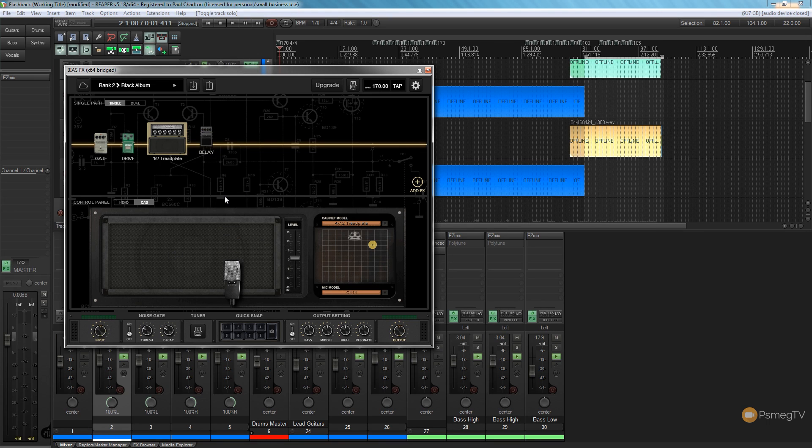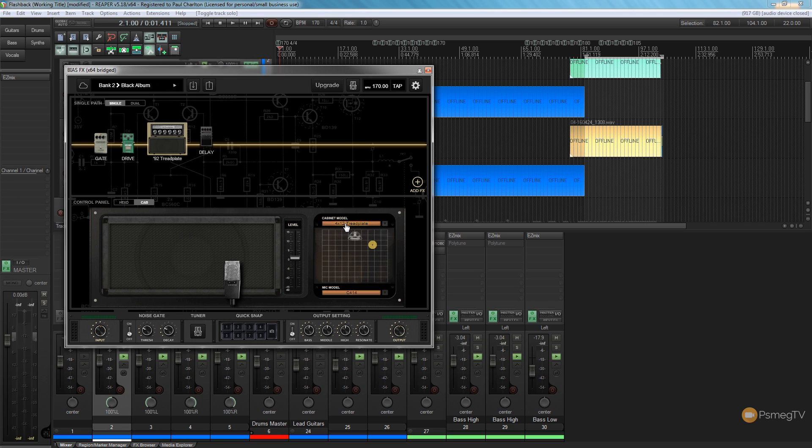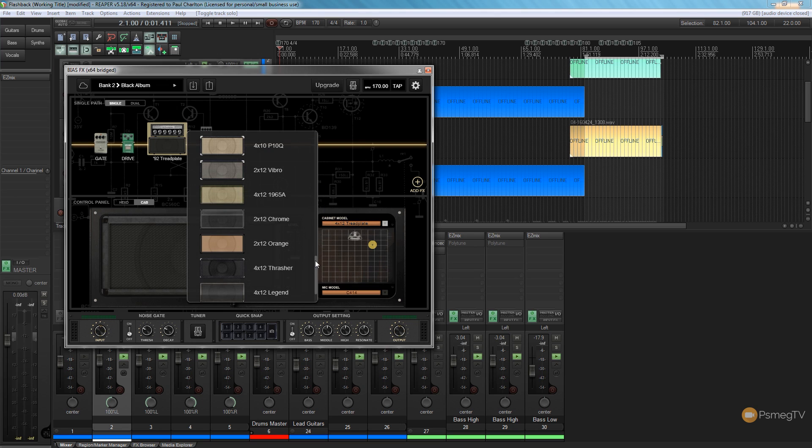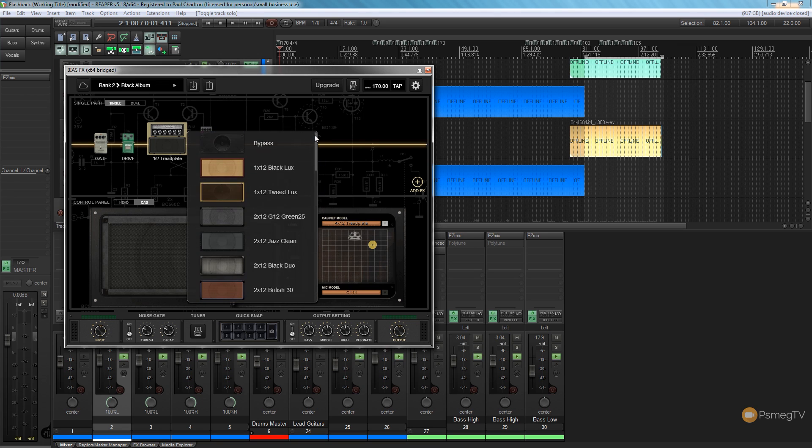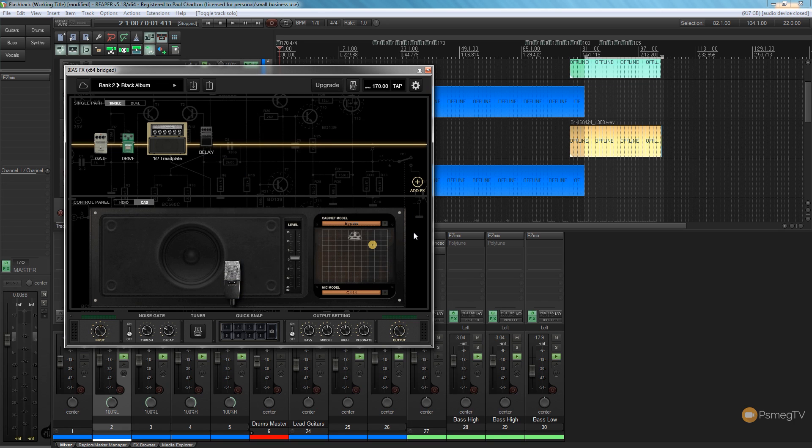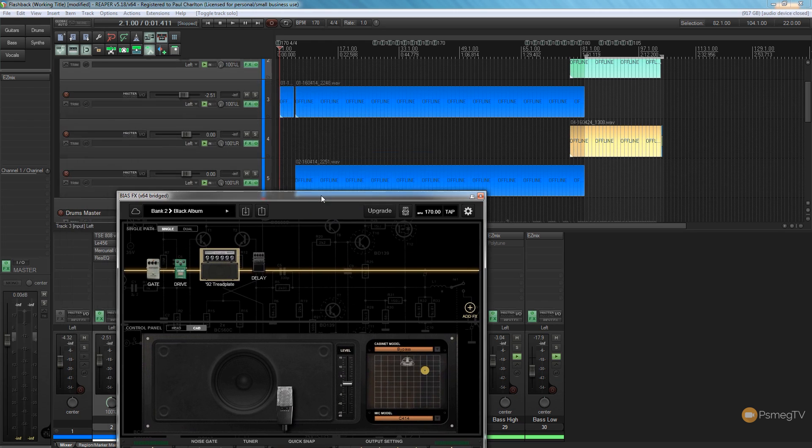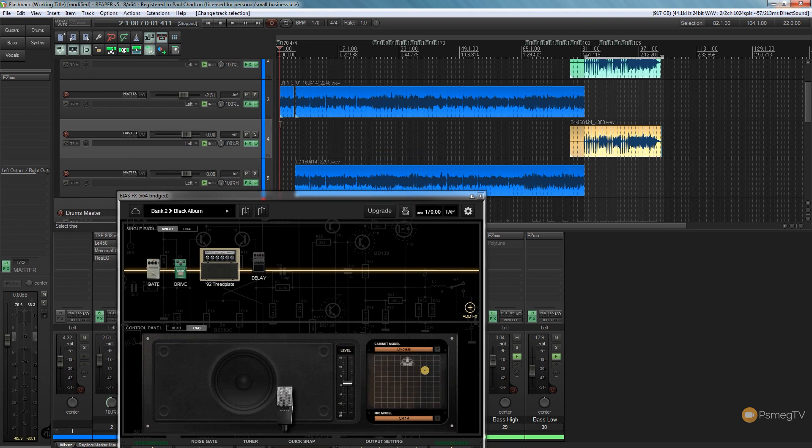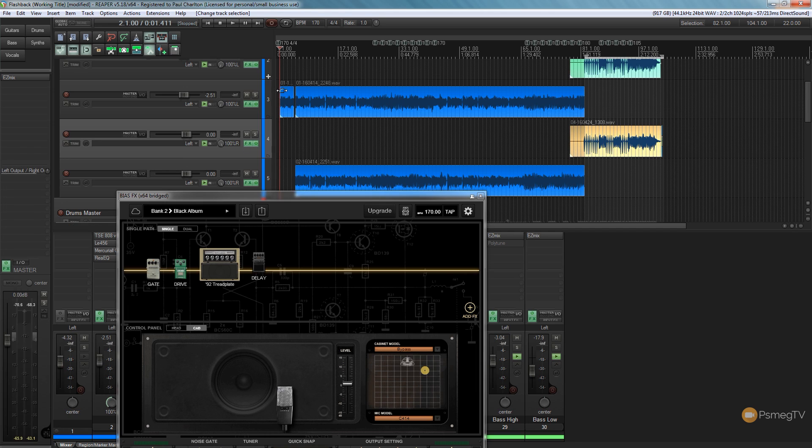So to do this is quite easy. We just need to make sure that we've got the cab section for our amp, and all we need to do is where it says cabinet model we click, scroll to the top, and on there we can now bypass this. So if we bypass that we're bypassing the speaker section, no impulse response is being used, and if we listen to just the guitar track you're going to hear the difference. It's going to come out quite fizzy and not particularly very good at all. So let's take a listen to that.